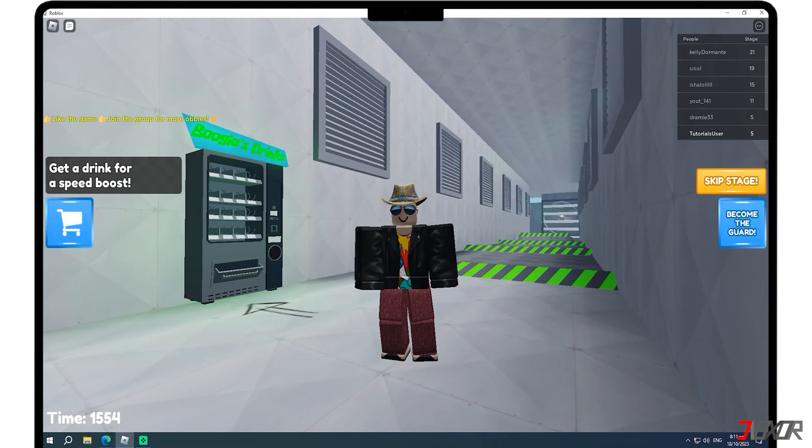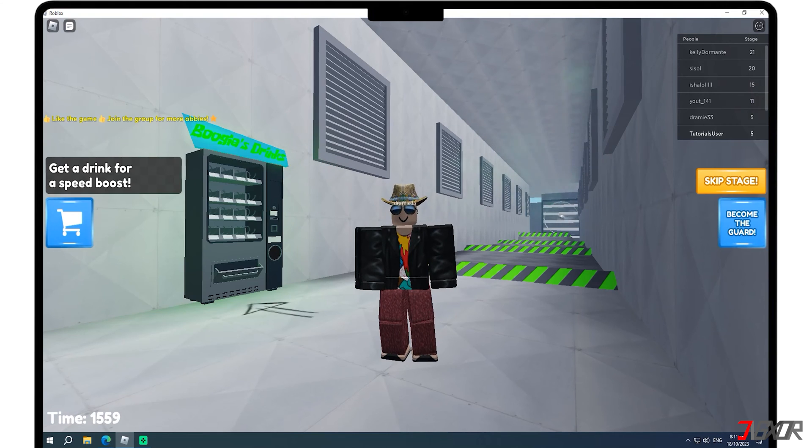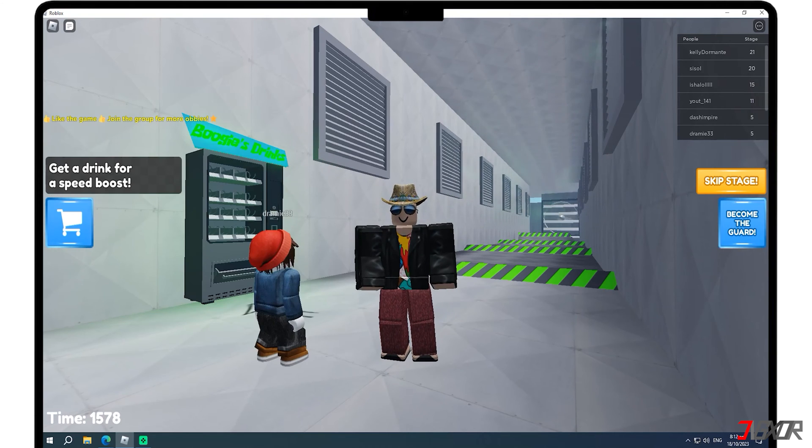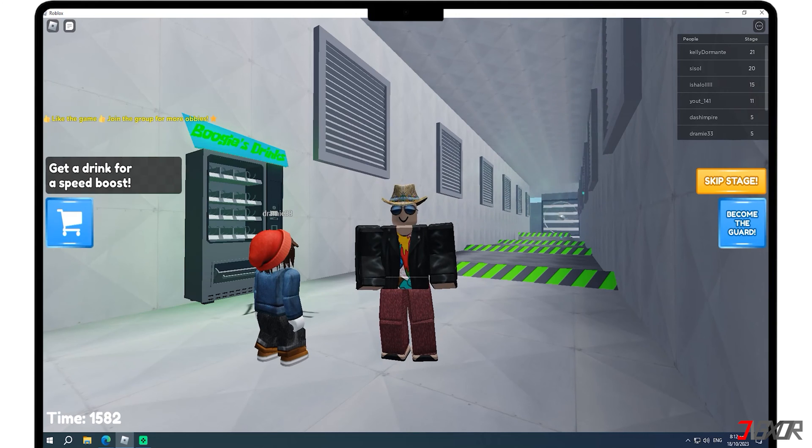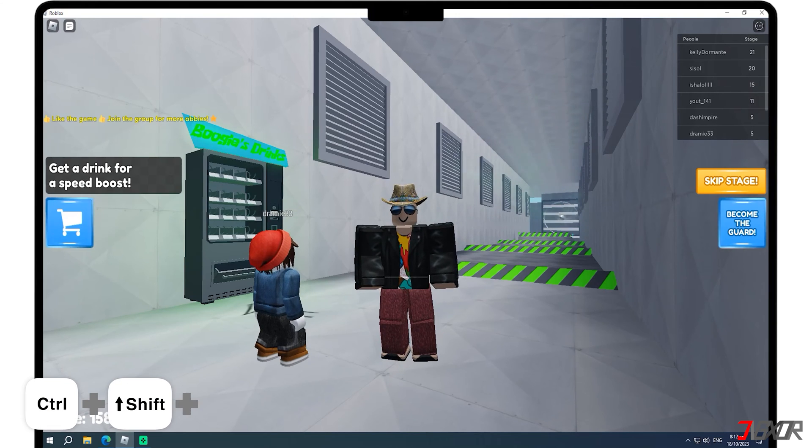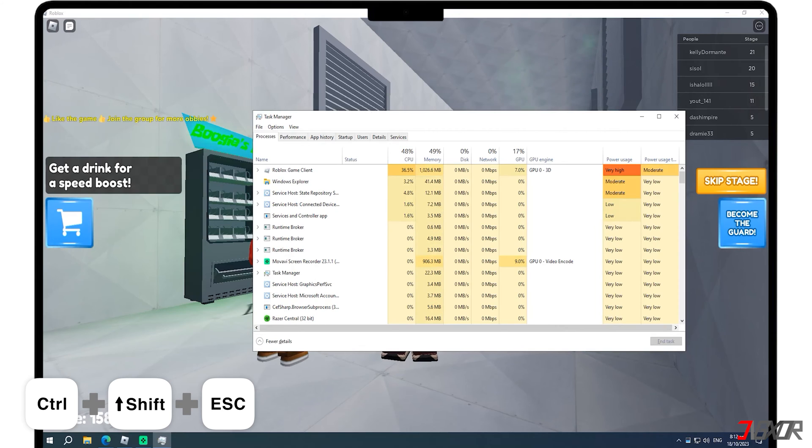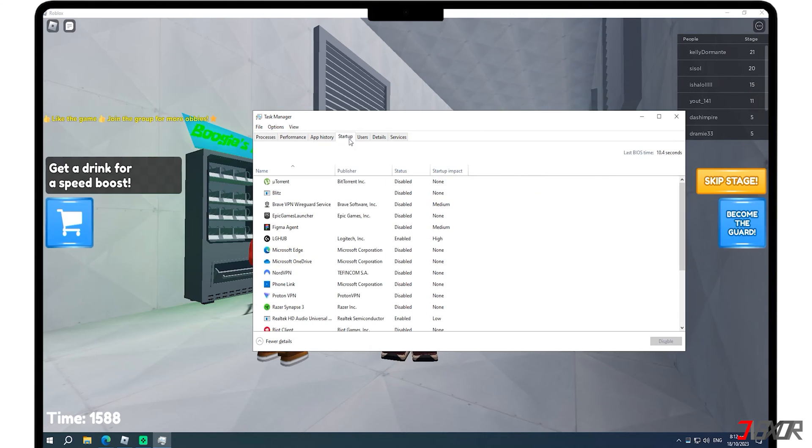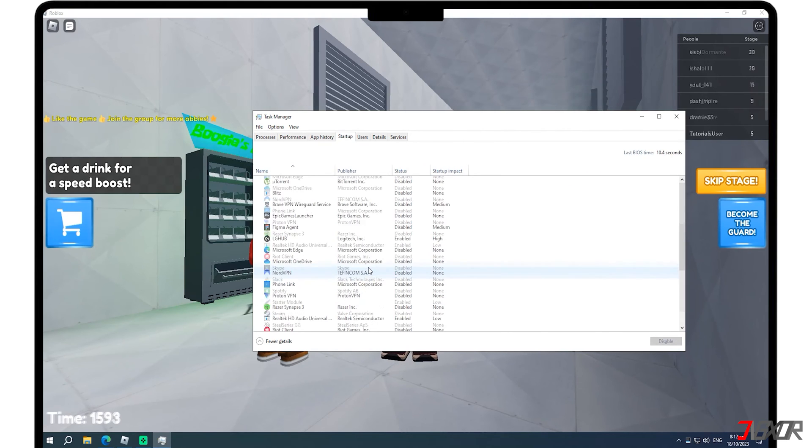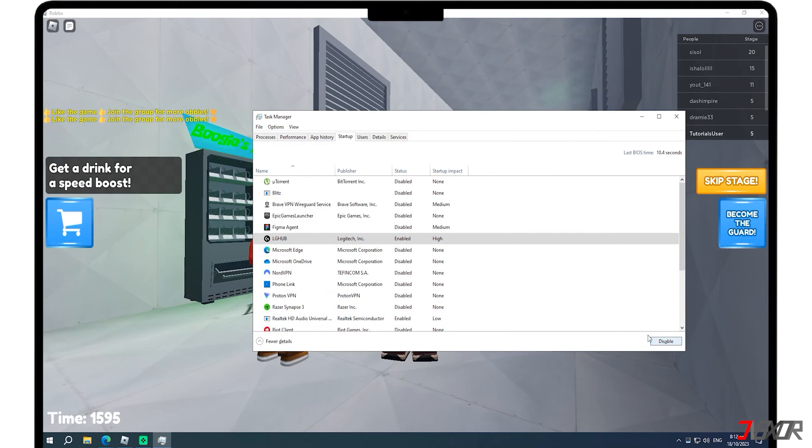Boost your system performance by disabling unnecessary startup apps to free valuable system resources and enjoy a smoother gaming experience. To disable startup apps on Windows, press Ctrl plus Shift plus Escape together to open the Task Manager. In the Task Manager window, click on the Startup tab and identify the apps that you want to disable. After selecting the apps, press the Disable button to prevent them from launching at startup.